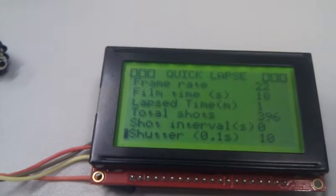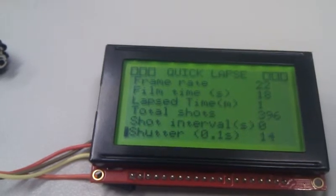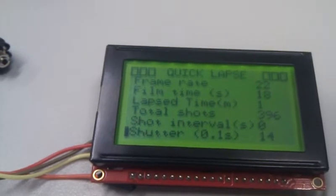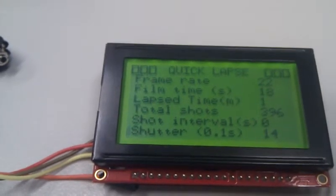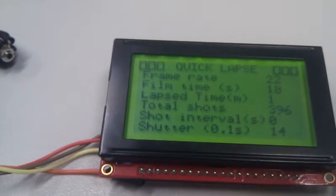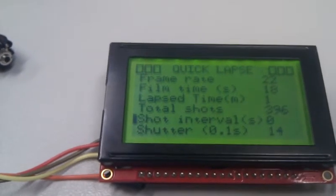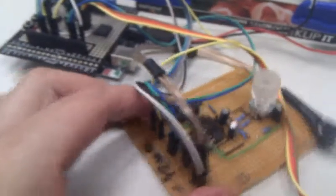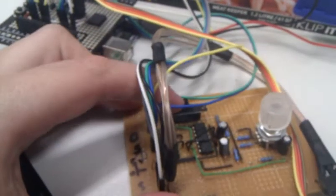You can adjust the time of the shutter, settings like that. Once you've set all your settings, switch the device into run mode.